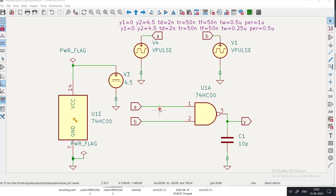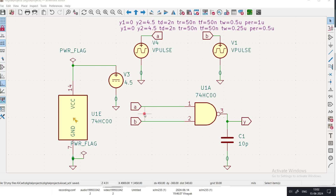We didn't perform transient analysis at that time. We applied all four possible input combinations — since there are two inputs, 2 raised to the power 2 gives 4 combinations: A=0,B=0; A=0,B=1; A=1,B=0; and A=1,B=1. For all four combinations we observed the output, and those were the DC operating points.